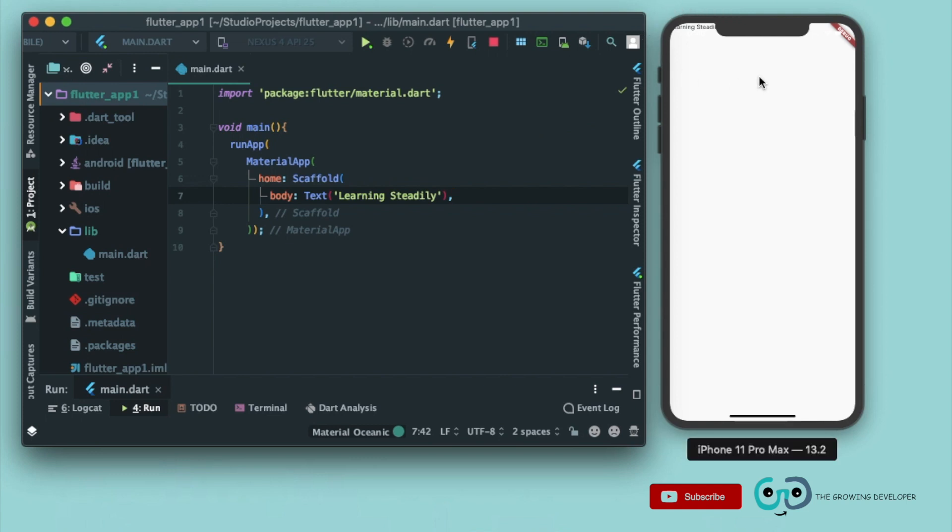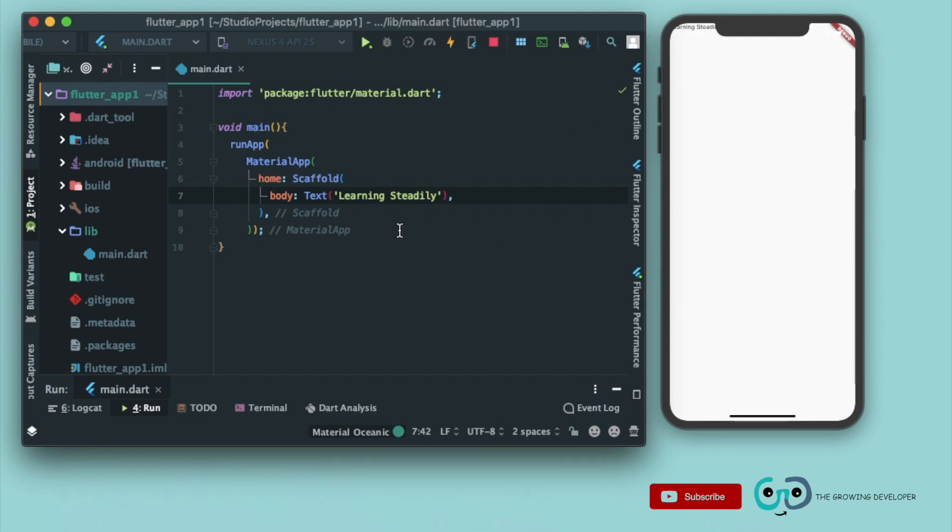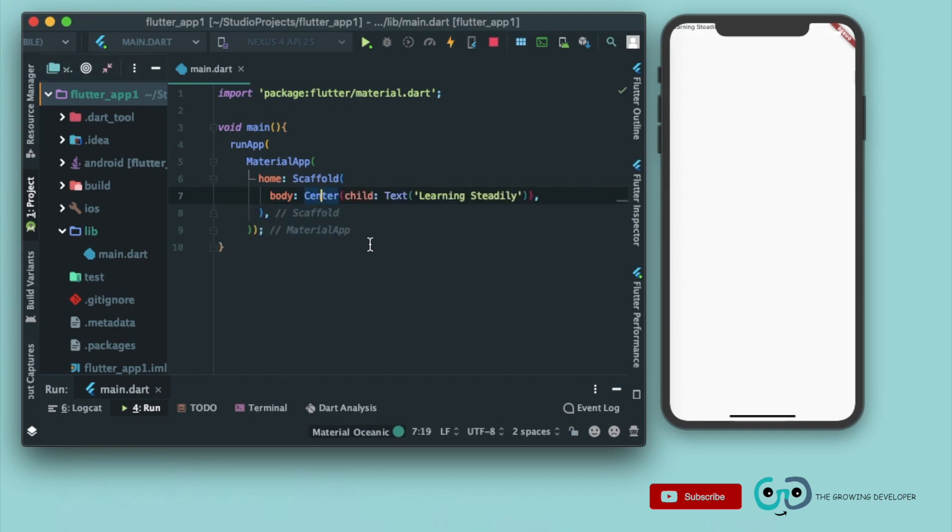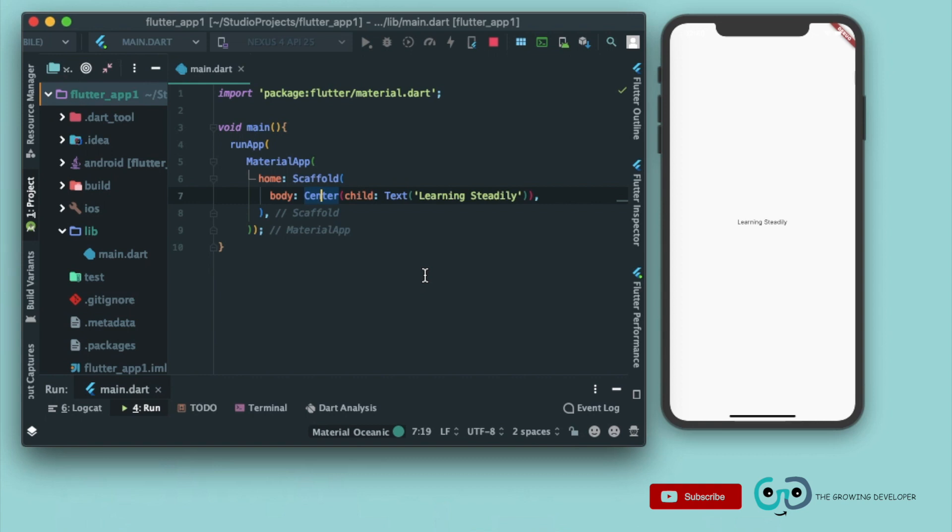So what was the widget to bring it in the center? Yes, you guessed it right, it was the center widget. So let's wrap with center and click on run. Now as you can see, we got a text in the center.